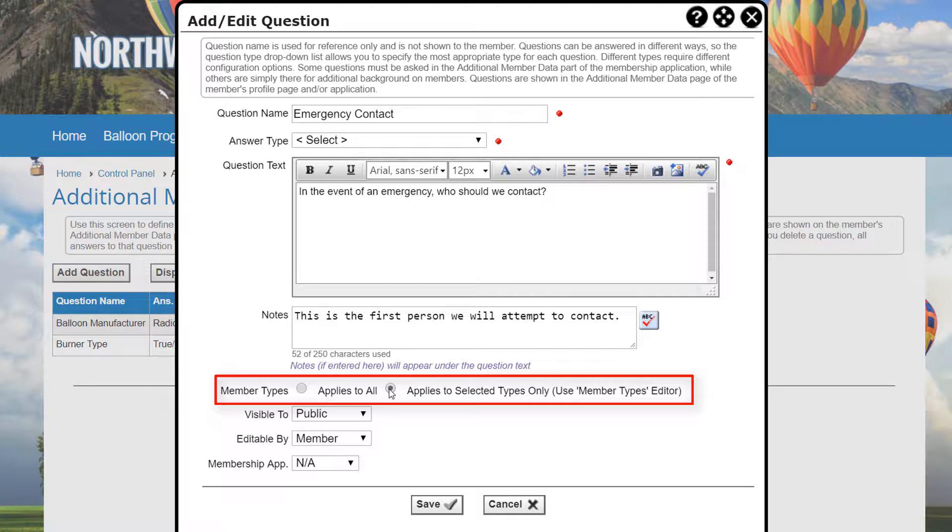If you select Applies to Select Types Only, the Member Types icon is displayed in the grid and you can customize which types will see this question. Note that if you add a new member question, it will not appear unless you select the member types manually.